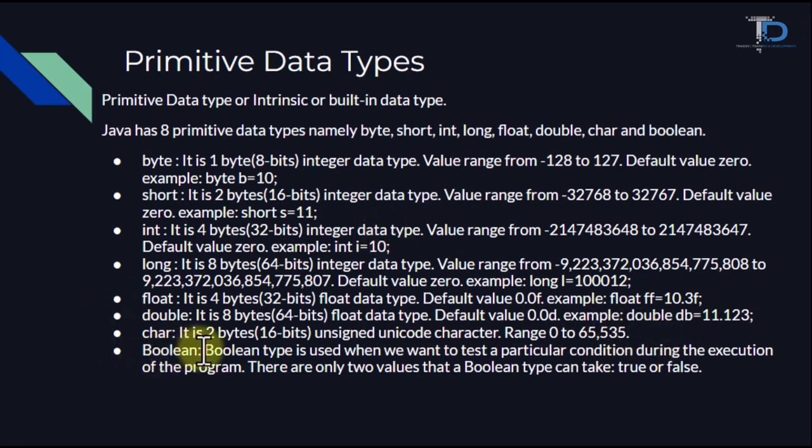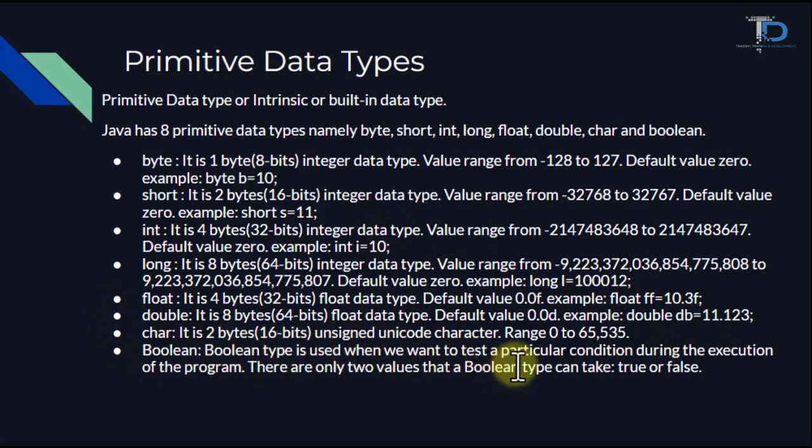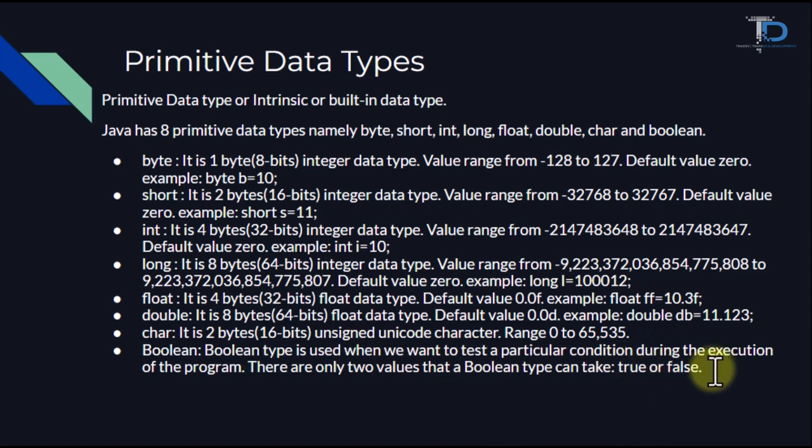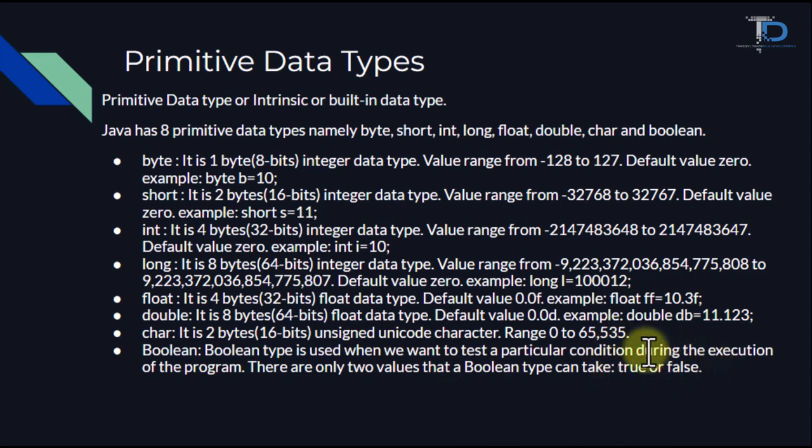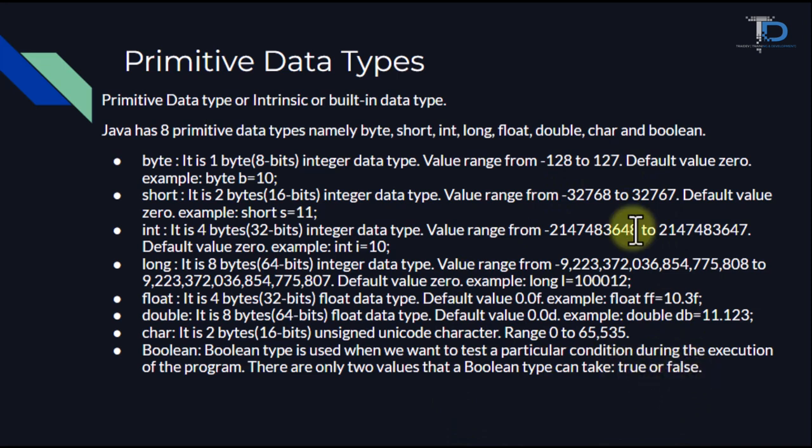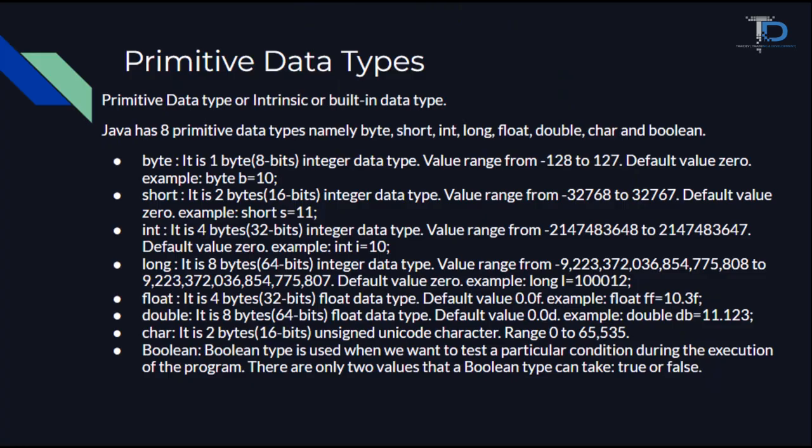Then boolean. Boolean we use only when we have such a situation where it is either true or false. In boolean, we can only store these two values. We use boolean in conditional places where we have to show true or false. I hope you all understand these things theoretically, now let's see practically.